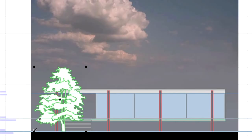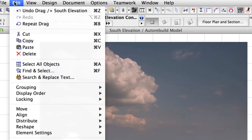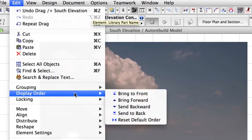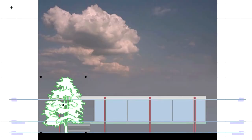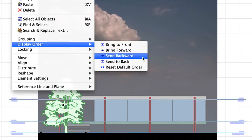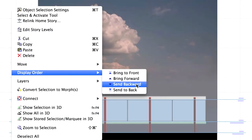You have to position the tree object behind the building by changing the display order of the object. Option 1: Select the object and choose Edit, Display Order, Send Backward — you may need to run this command twice. Option 2: Right-click to bring up the Elements context menu and select Display Order, Send Backward twice.